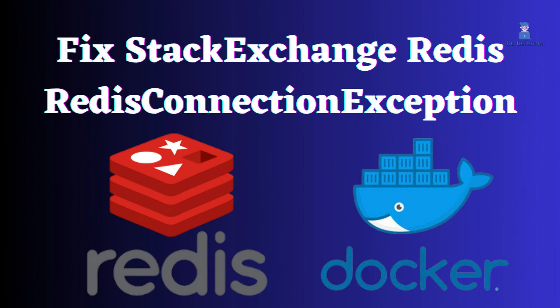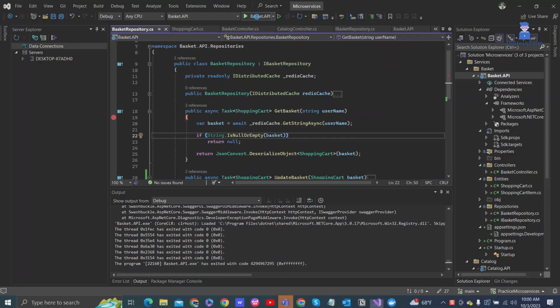In this video, I will explain how to fix the StackExchange Redis connection exception issue while running Redis in a Docker container.